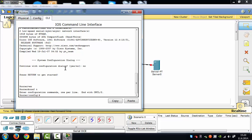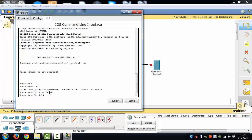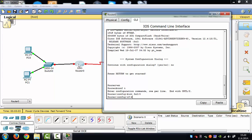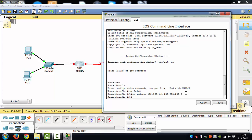Now we should type 'end' then 'int fa0/0' to initiate the first port of our router. We're going to set up the IP address: 192.168.1.1, with subnet mask 255.255.255.255 — this is the full subnet mask. After that we're going to type 'no shutdown'.